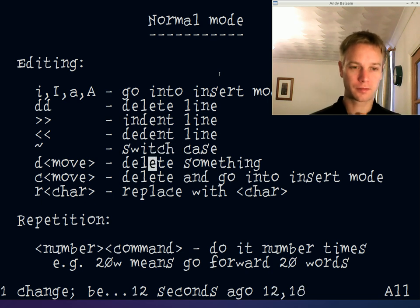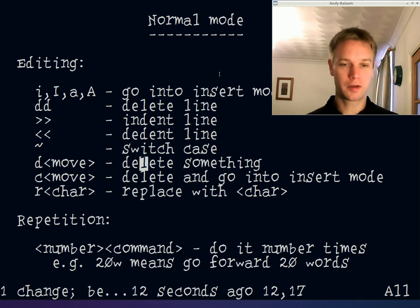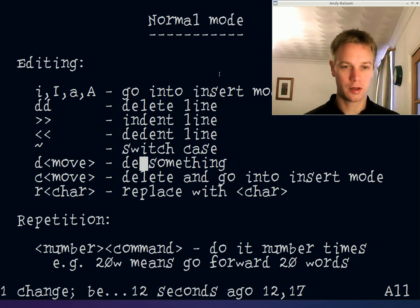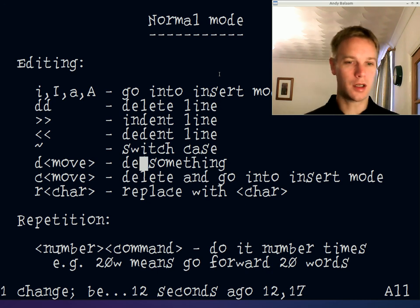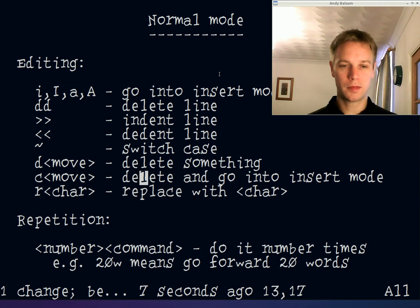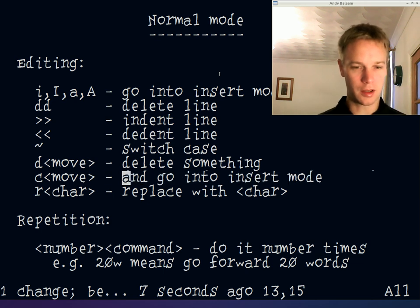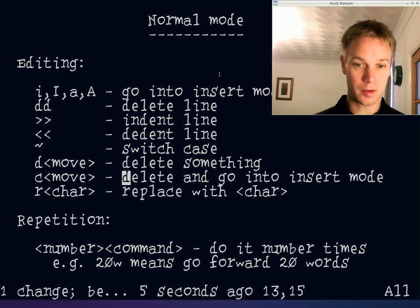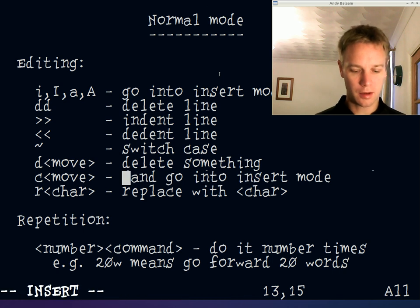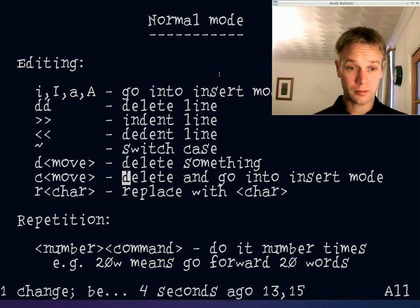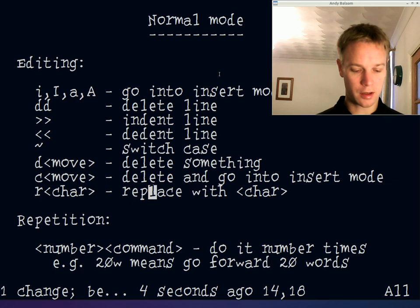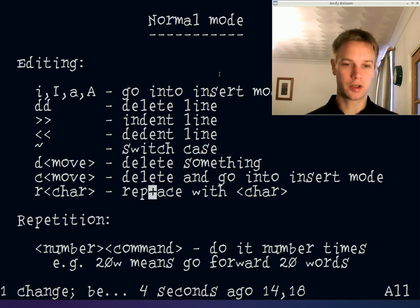To delete using a movement command, press d and then a movement key — for example, de deletes to the end of the word. Wherever you were going to move to gets deleted instead. If you want to delete and immediately enter insert mode, use cw — you're already in insert mode and can start typing. To replace an individual character, press r and then the replacement character. You stay in normal mode; you've just changed that one character.